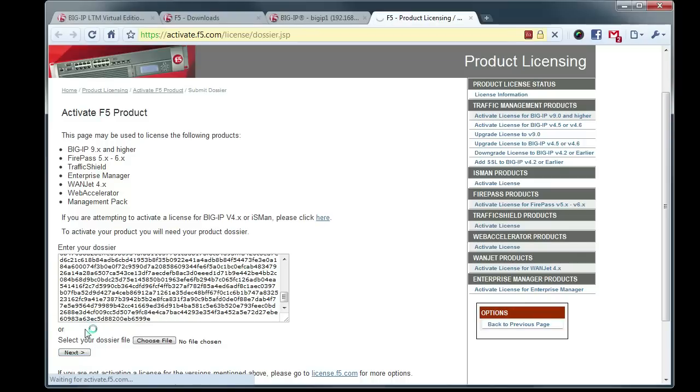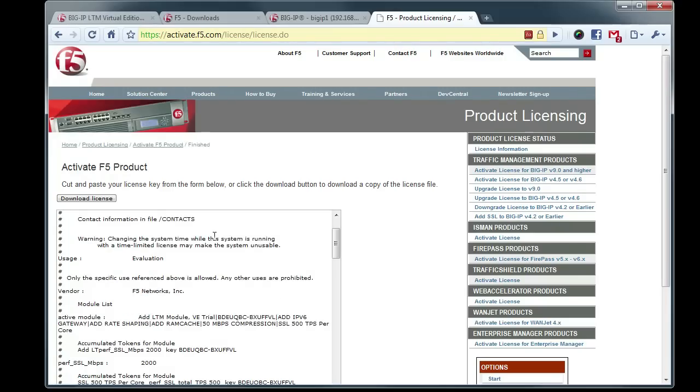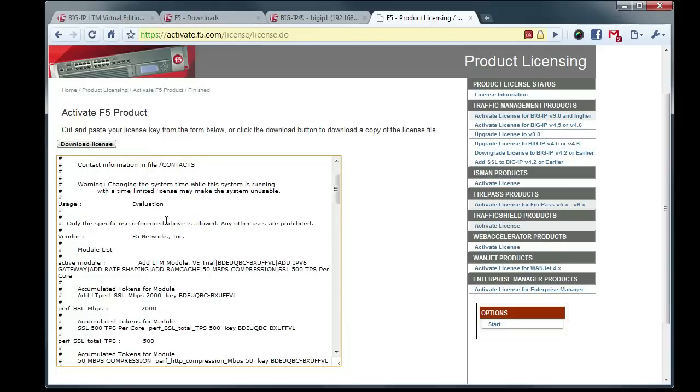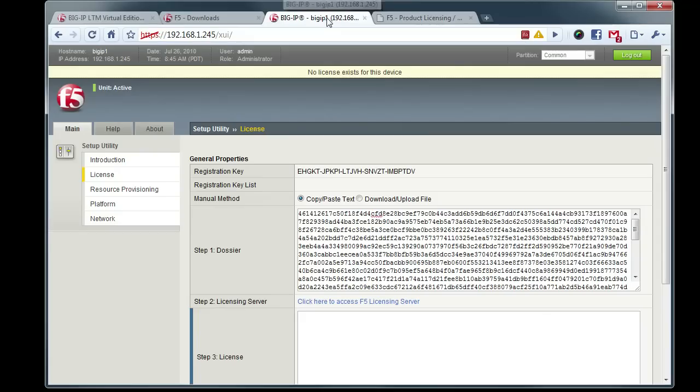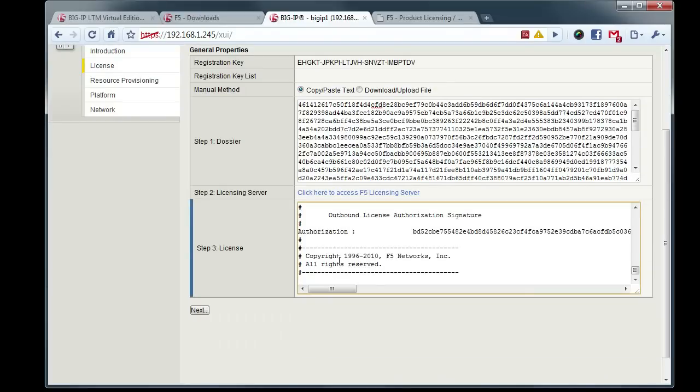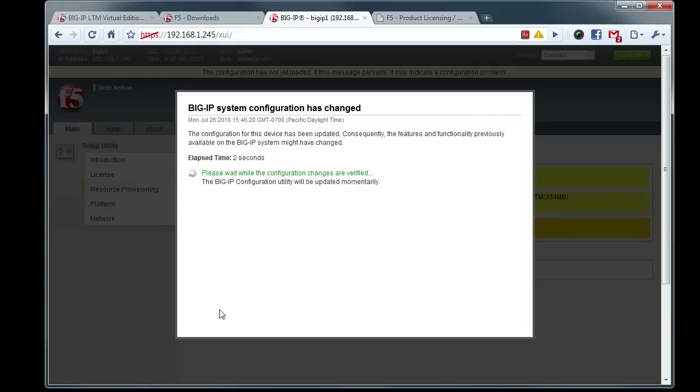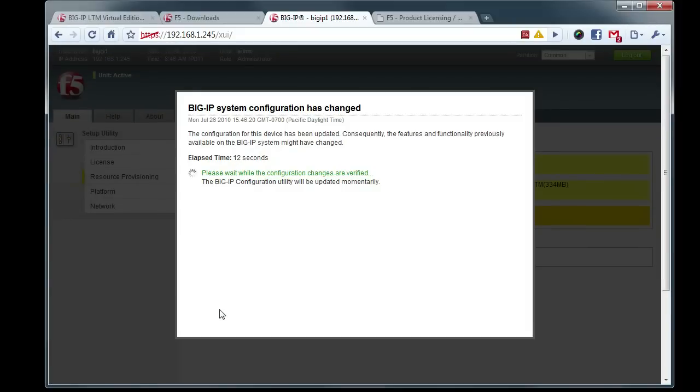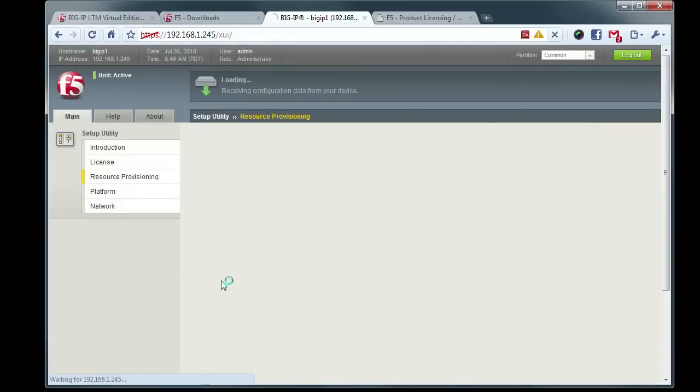And within a few moments here, we'll get a EULA and our license file. So go back down here, paste in our license file, click Next. And there we go. Now we can continue with the provisioning and the initial setup process.